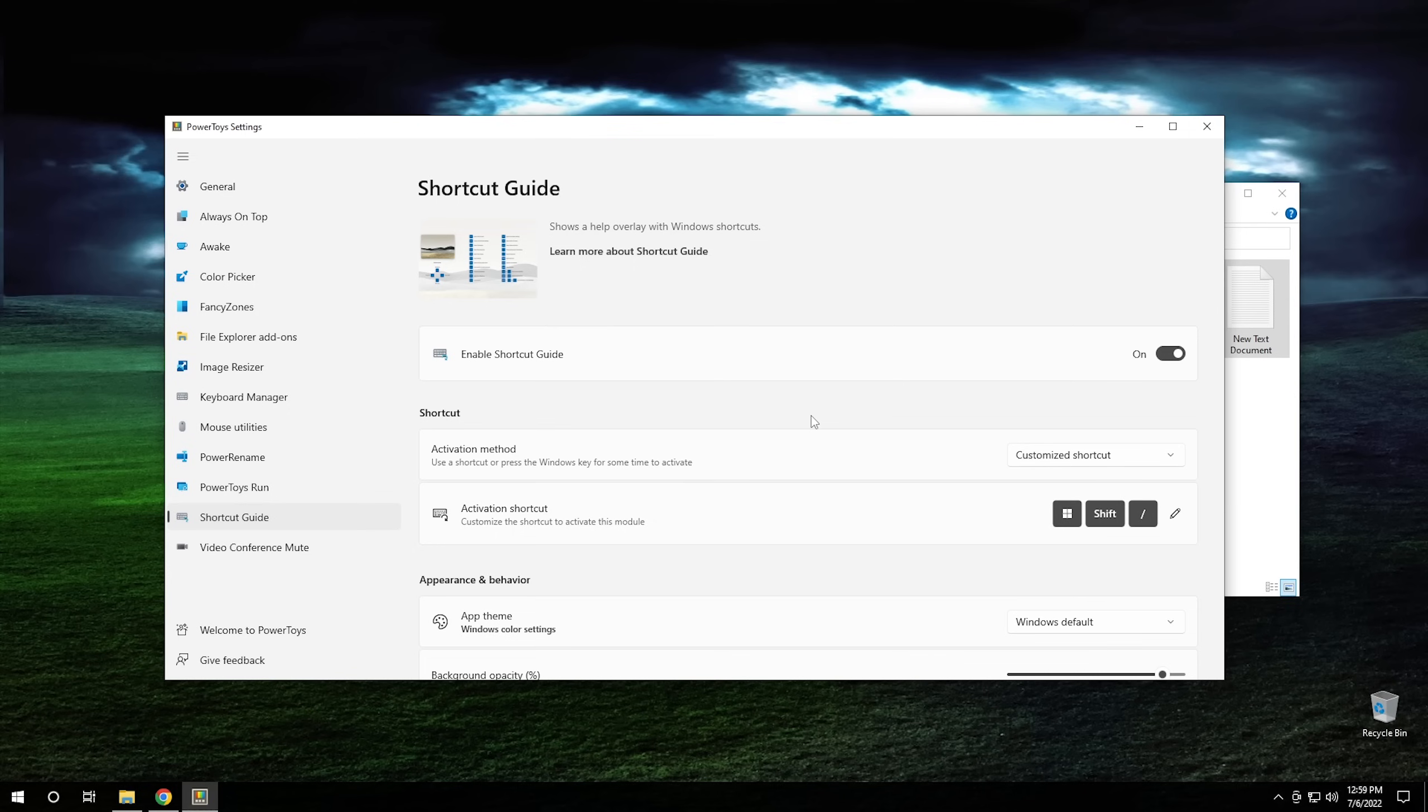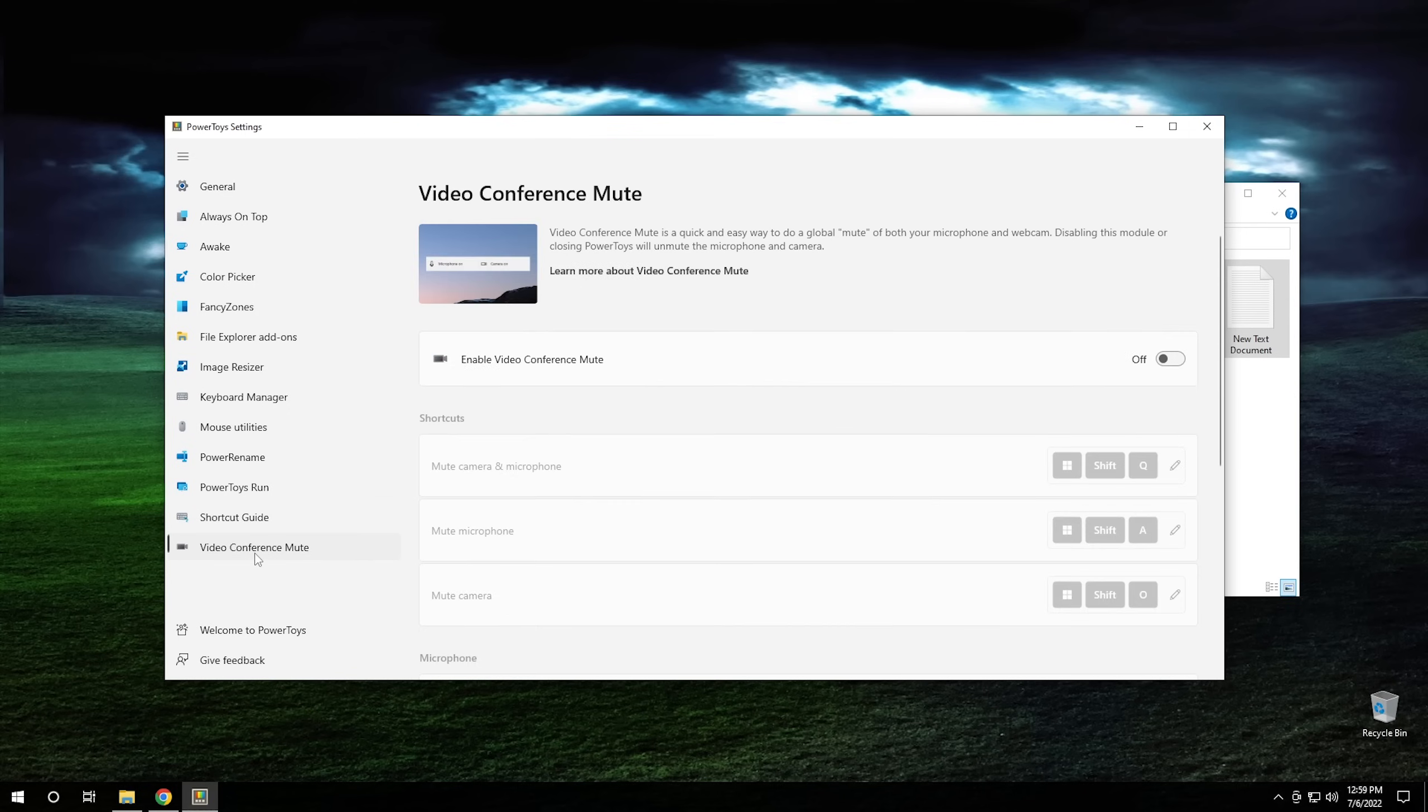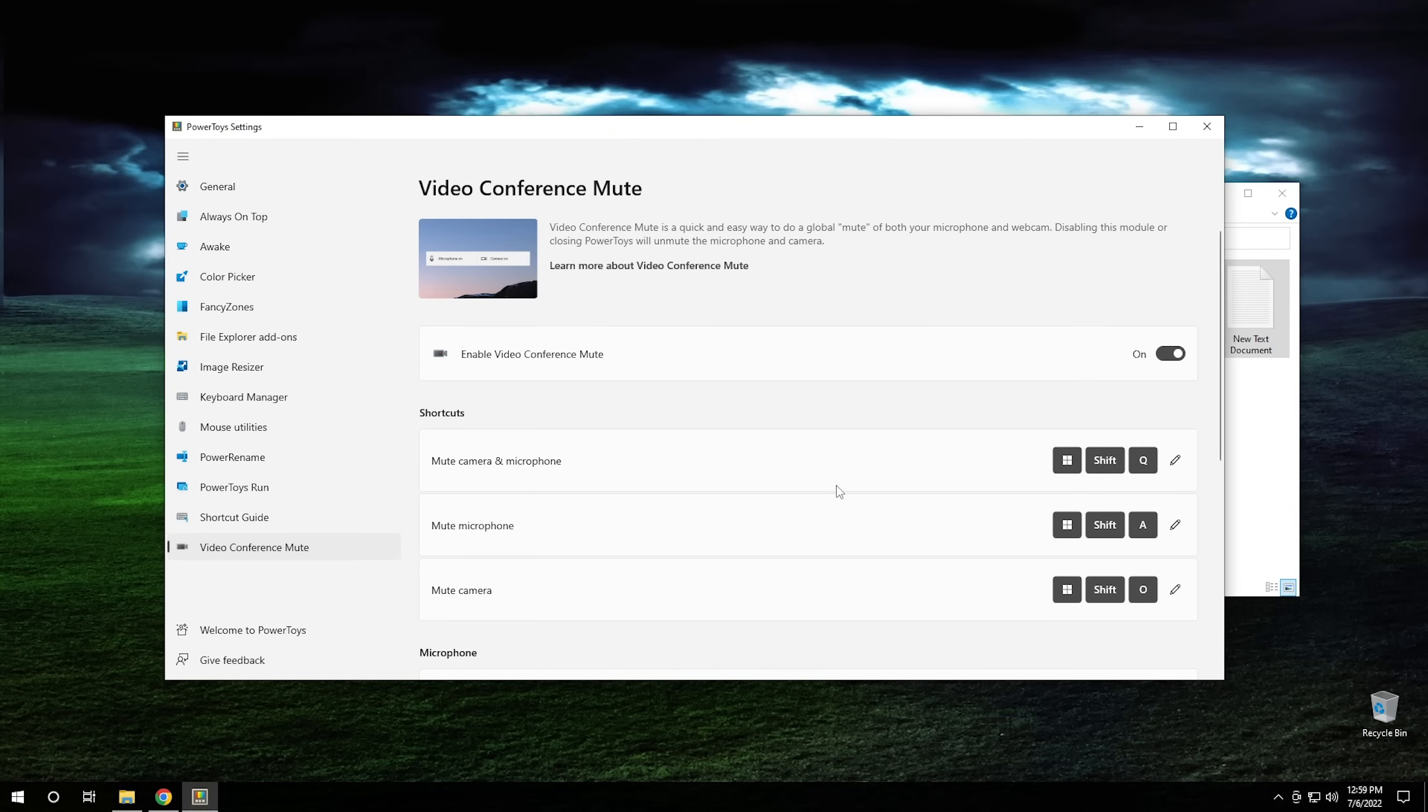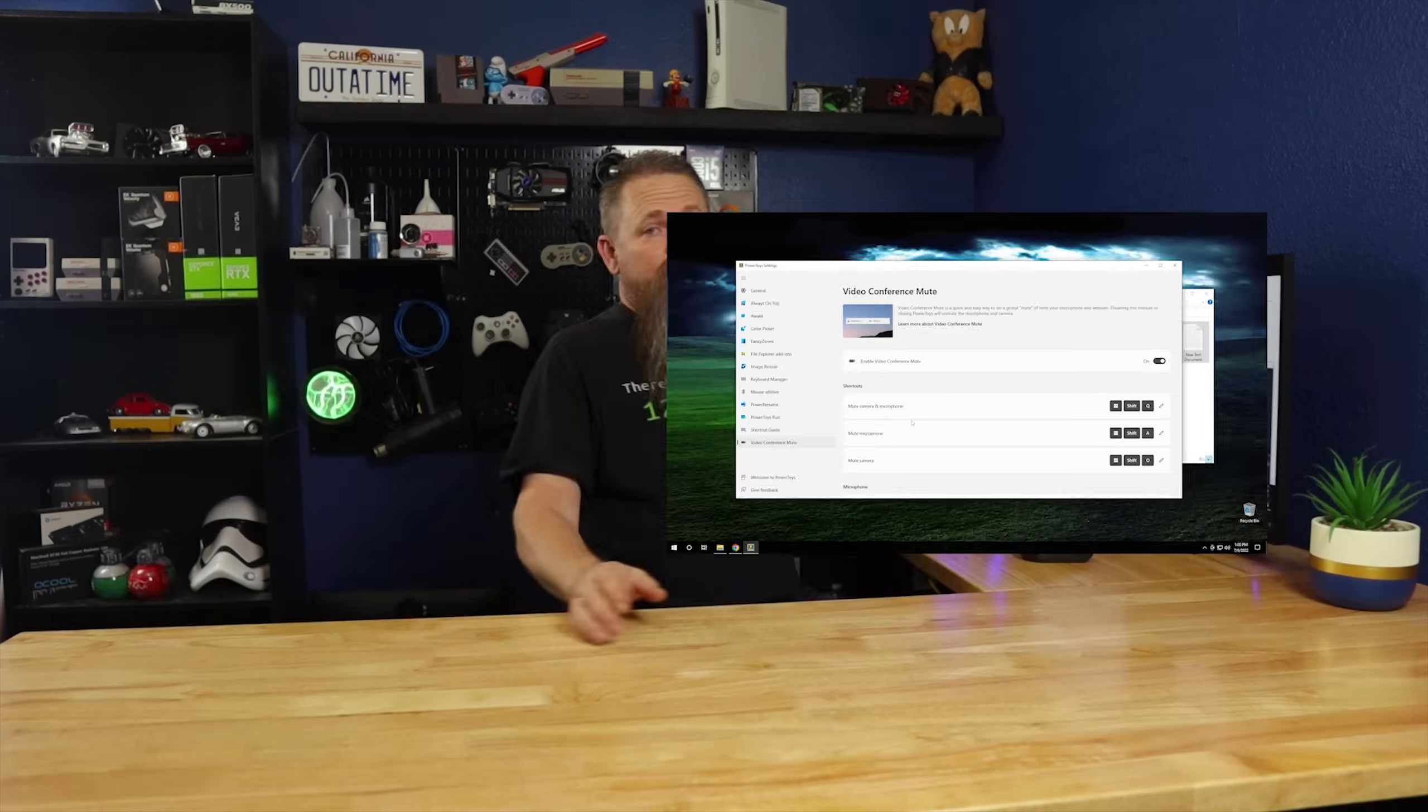Then the last one we're going to look at is Video Conferencing Mute. Now, Video Conferencing Mute is essentially exactly what it sounds like. If you enable this right here, it will allow you to mute either the microphone or the video on whatever video conferencing you're doing. So if you do a lot of video conferencing, this could actually come in really handy. The ability to mute your video or audio or both. In fact, this is a feature that Jeffrey Toobin probably could have used. And if you don't know what I'm talking about, Google it. It's pretty funny.